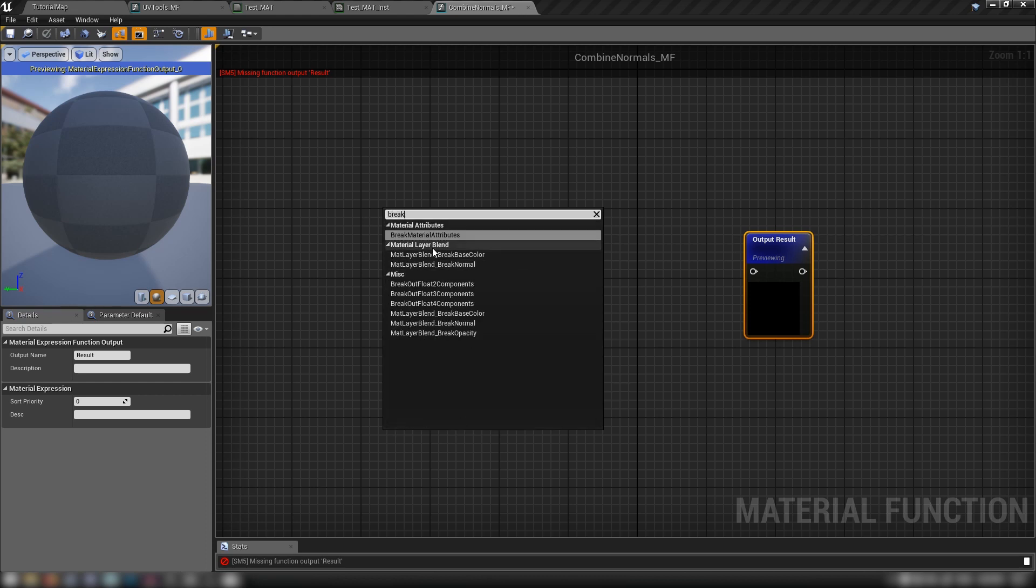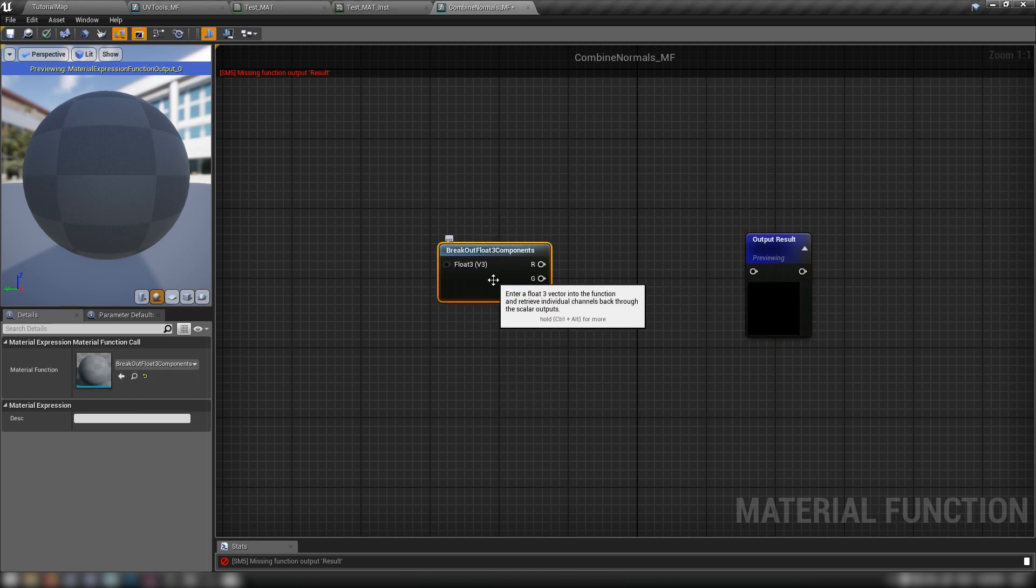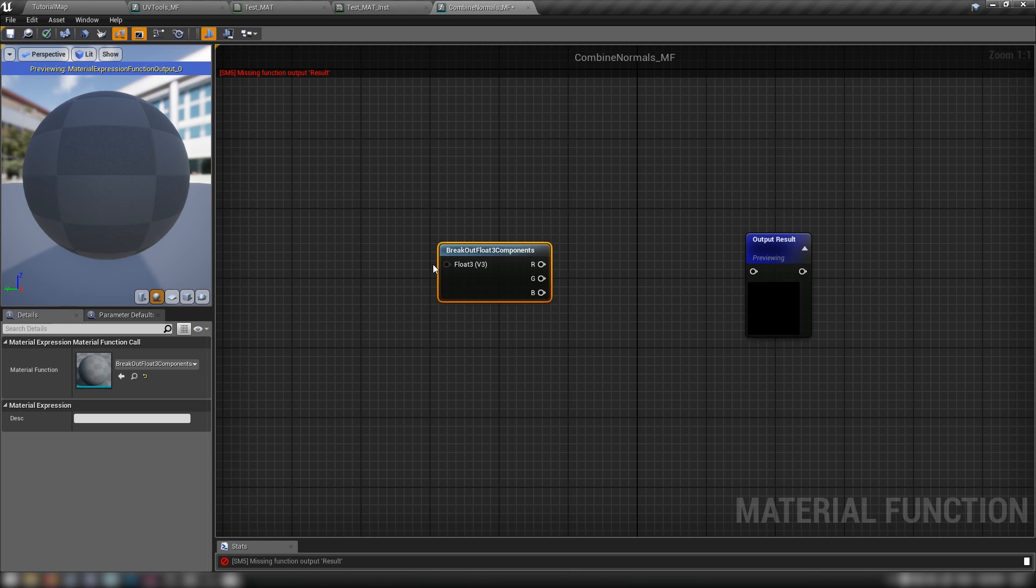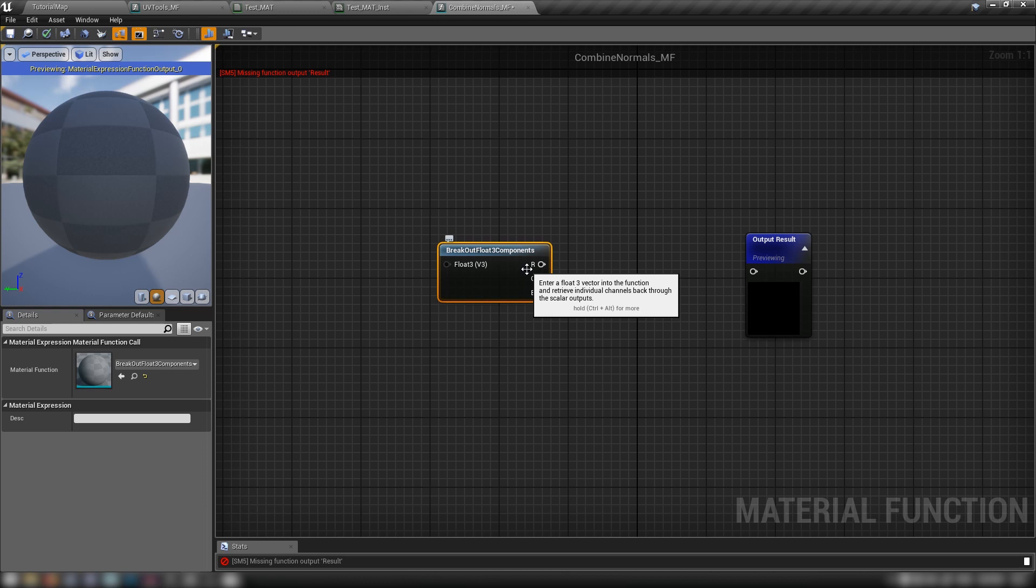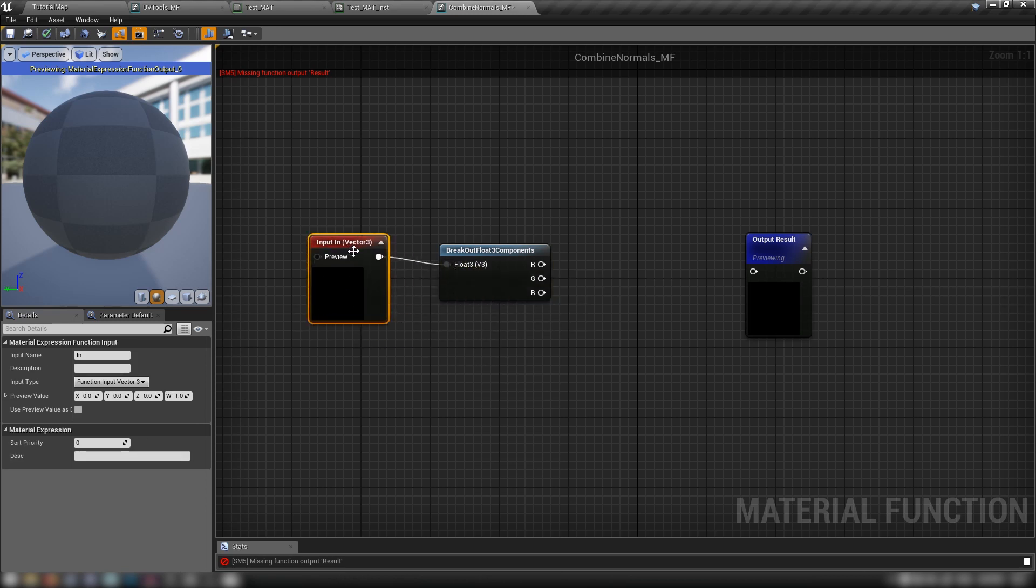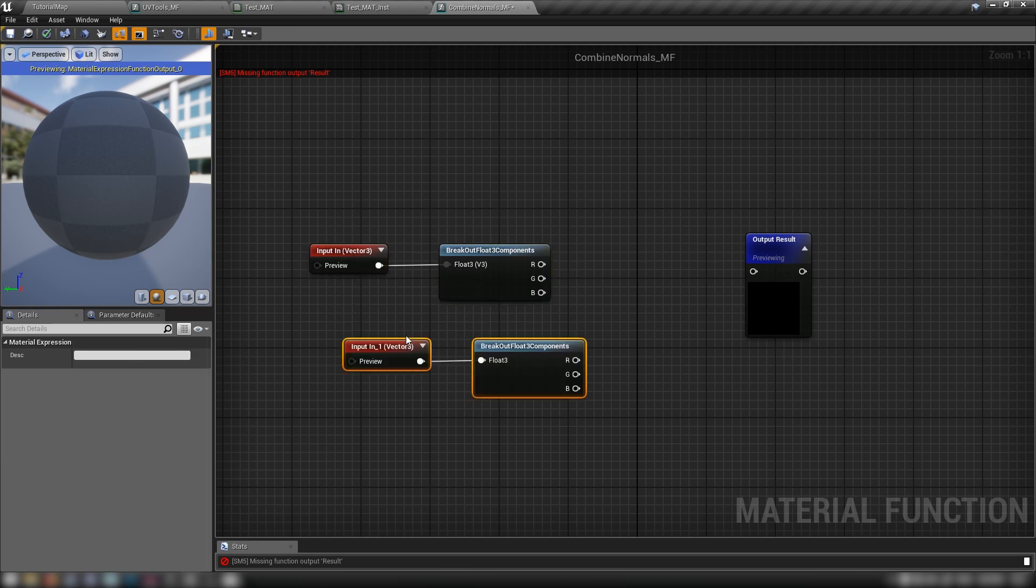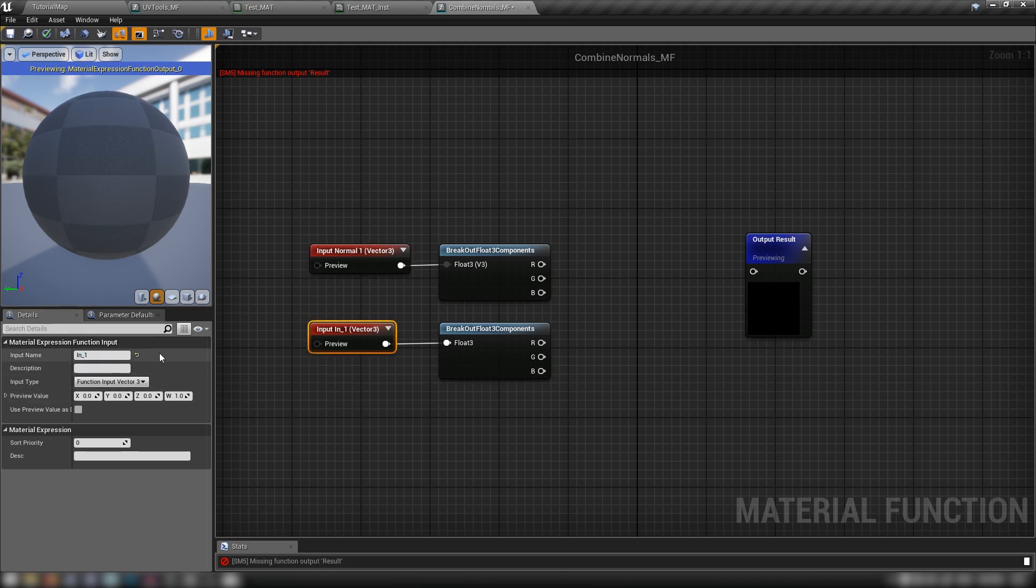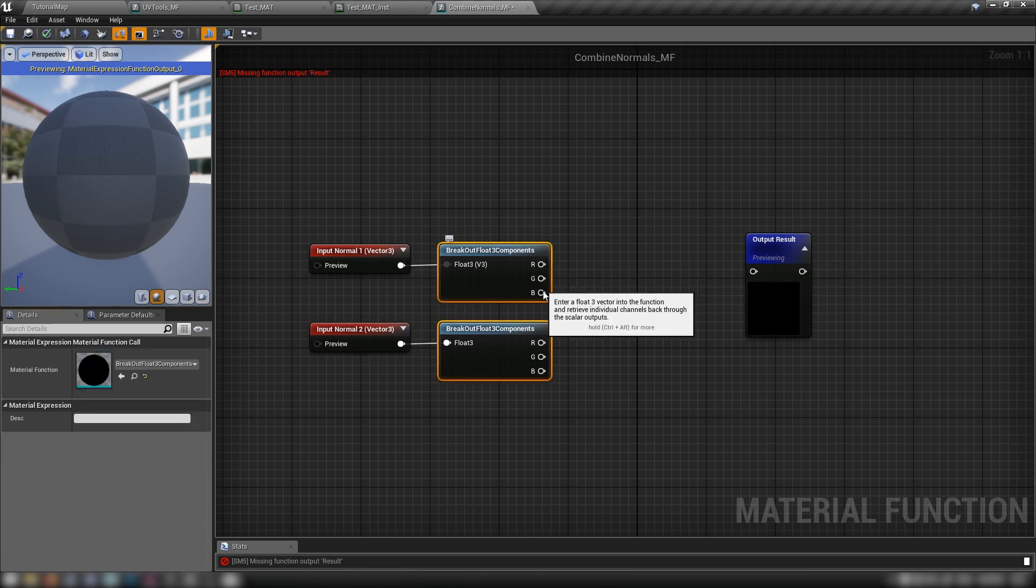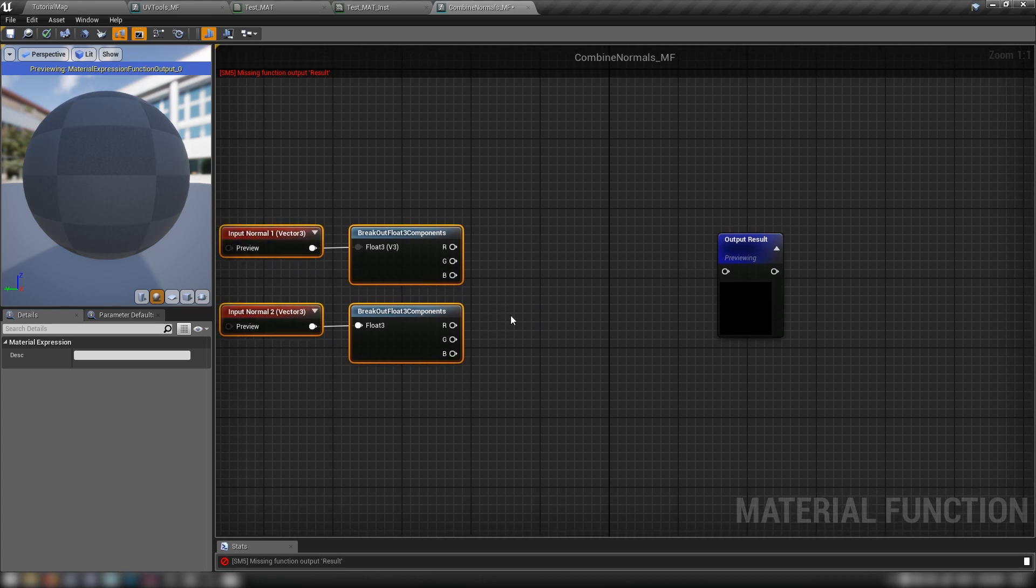All right. So the first thing we want to do is we'll get ourselves a breakout float three components, which a little bit like if you break a vector in blueprint scripting, then you would be splitting the one vector into its three channels in a blueprint that's X, Y, and Z, but in material, it's our red, green, and blue channels. And out of this float three, we can just drag out of there and get a function input, which will automatically set itself to a vector three. And this will be our first normal map. So let's duplicate both of these and we'll call this one, we'll say, let's get a normal one and normal two. I think we'll keep it as simple as possible. So normal two, and we've broken the normal into its three channels.